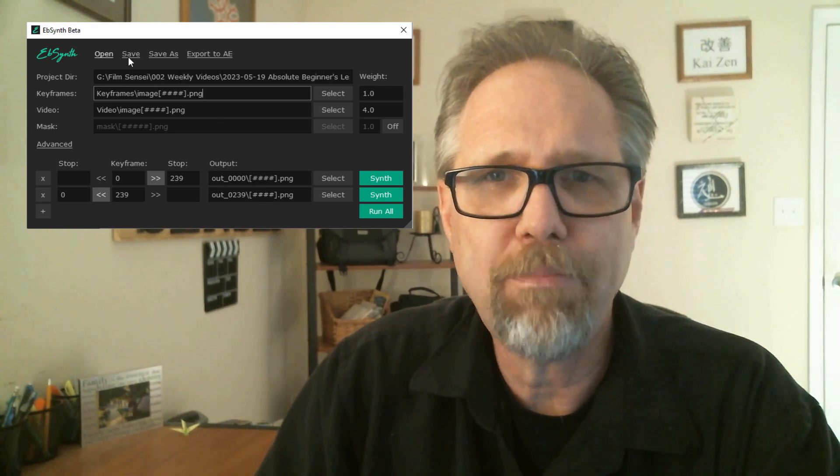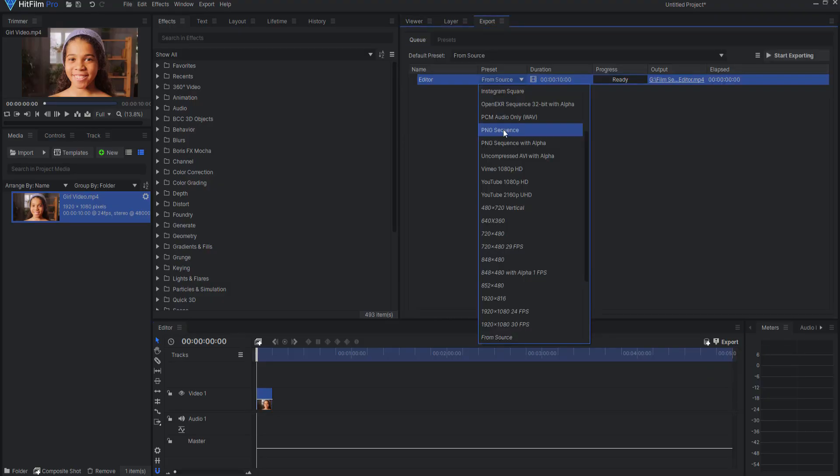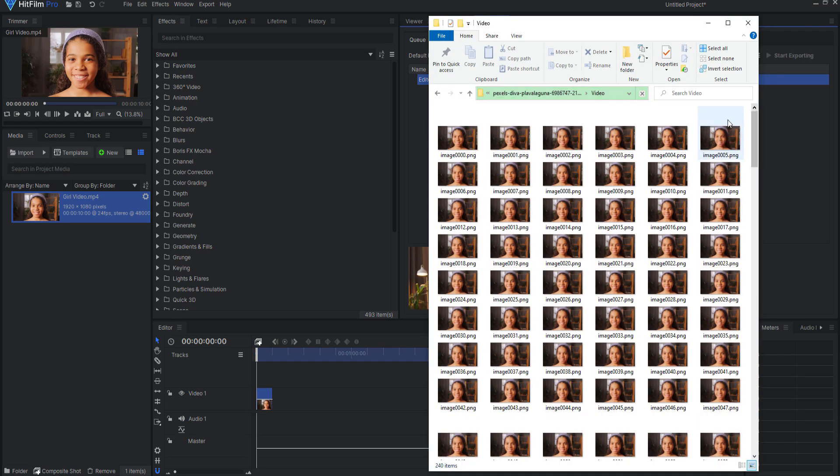Ebsynth is a free application that allows you to make wholesale changes to a video by manipulating a few still keyframes. The basic workflow is as follows. First, export your footage as an image sequence. Then select a few frames from your image sequence to stylize. Lastly, let Ebsynth take care of the rest. It will map the styled animation look from your keyframes to the rest of the footage.